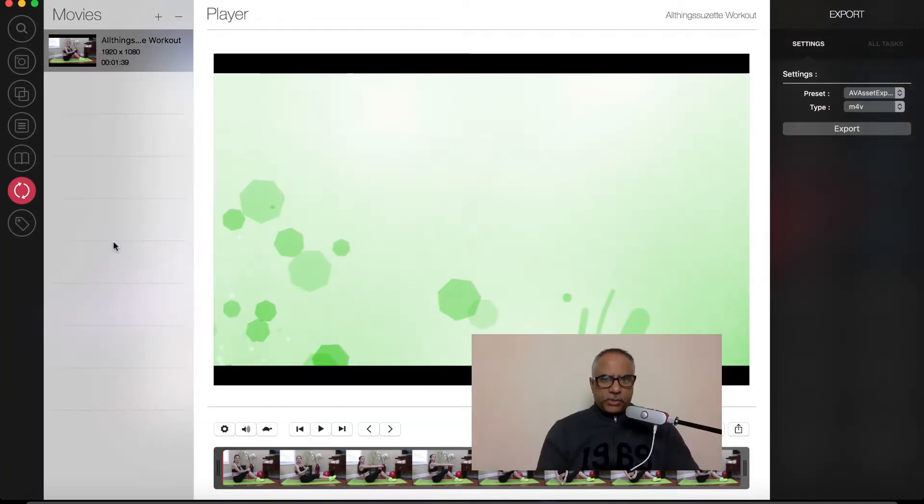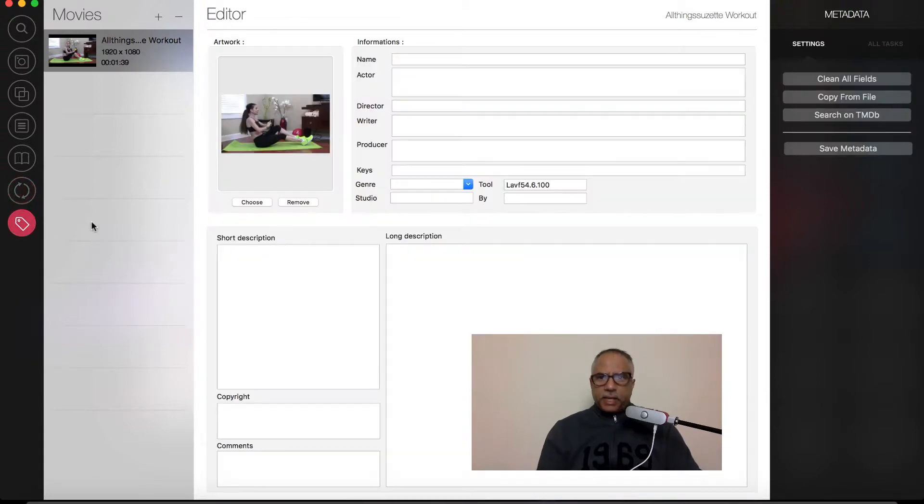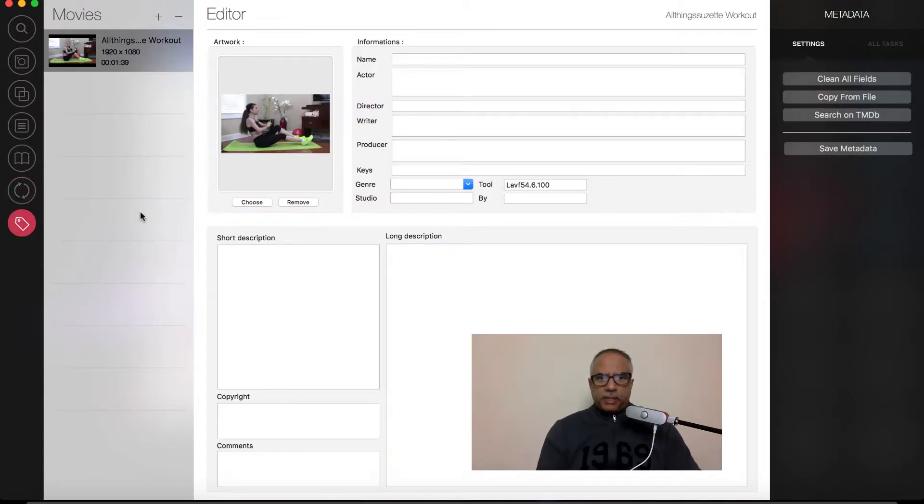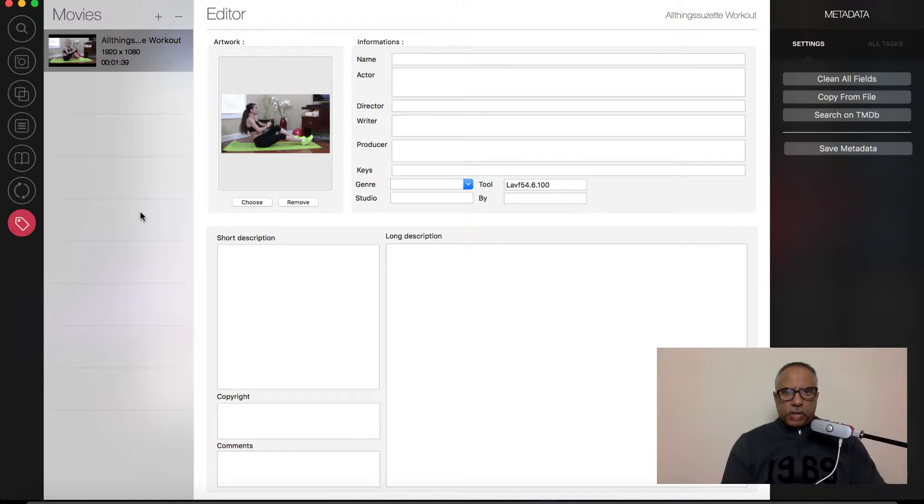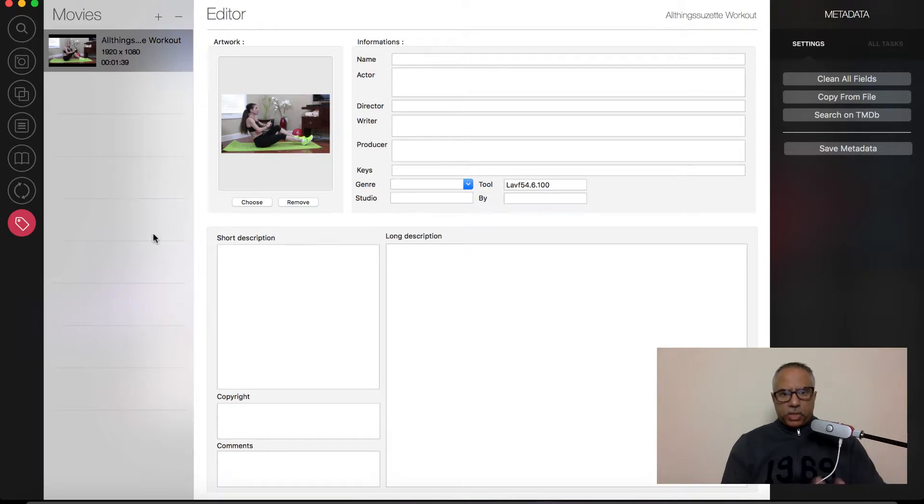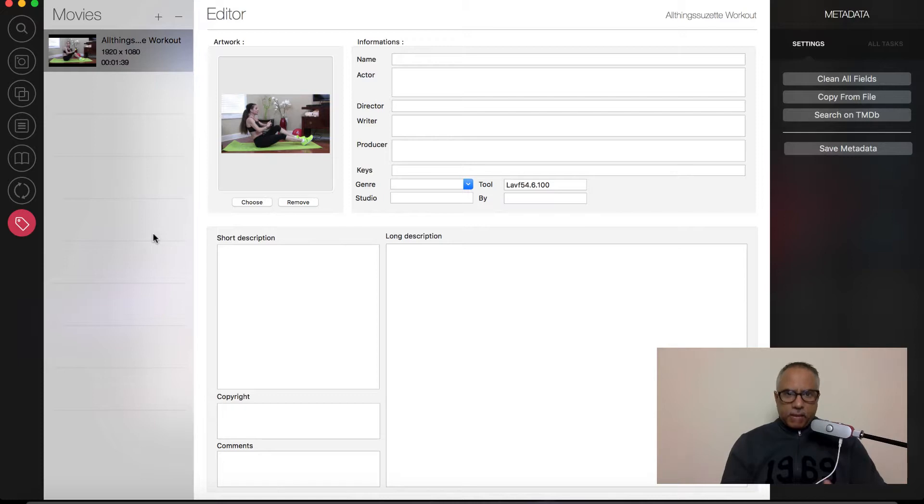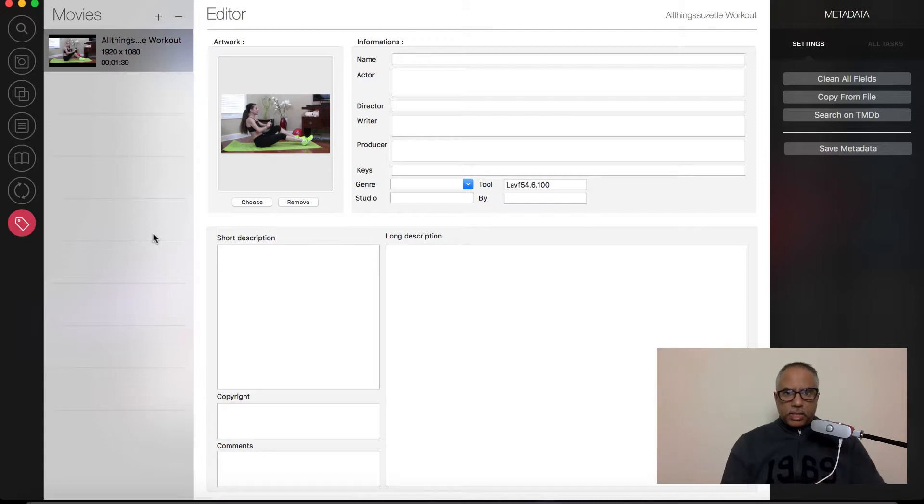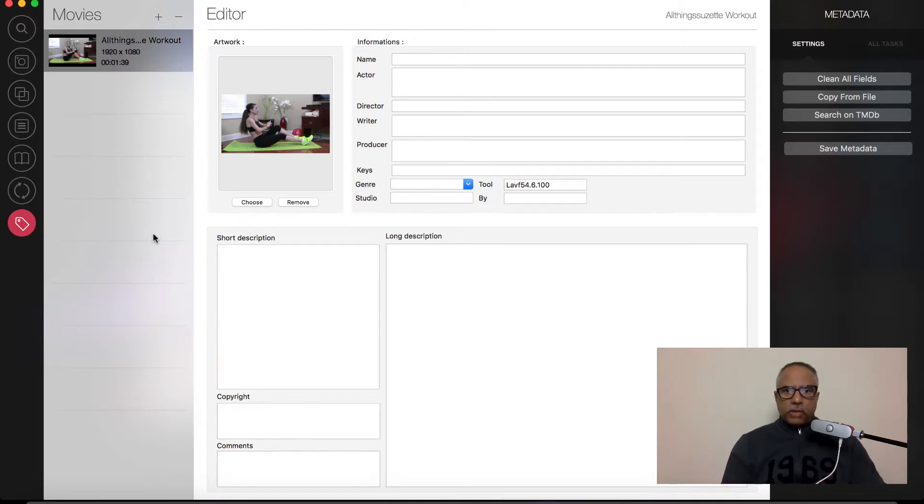Okay, let's move on down to the very last feature, and that is the Metadata tab. In this section, you can actually update all the metadata that is associated with your video. Let me show you how you can do this. So first, let's look at all the different options that we have available. You have the ability to add a short description, a long description, and also copyright information, comments down below. You also can add the name, the actor, director, writer, producer, and any keys that you want to add, the genre, and the studio, and who it's by, and so forth. As you can see on the left-hand side, you have the option to customize your own thumbnail, which is really cool.